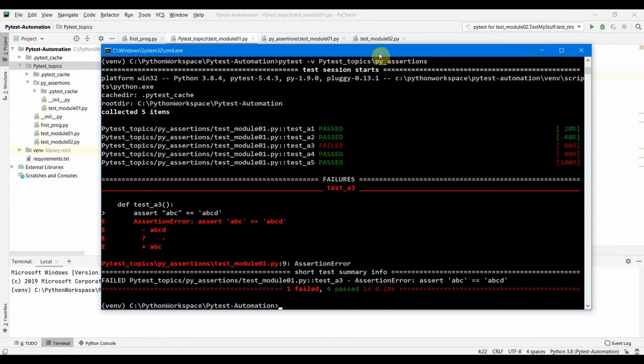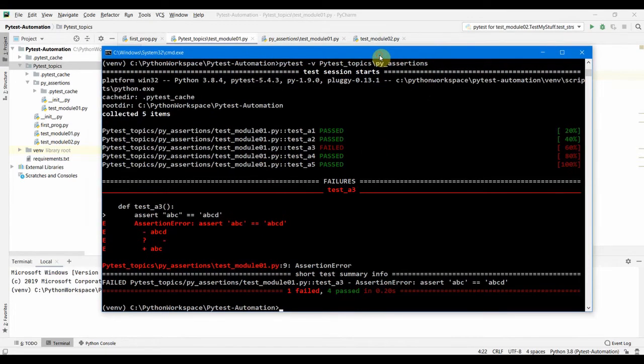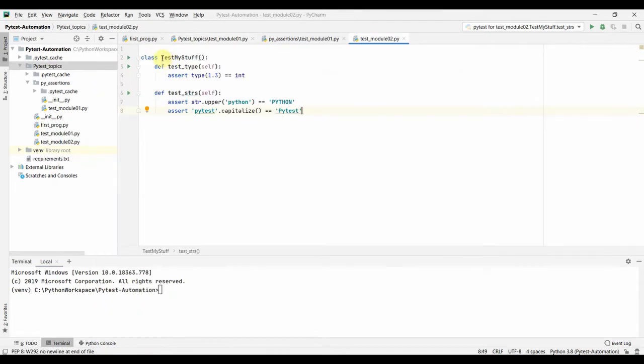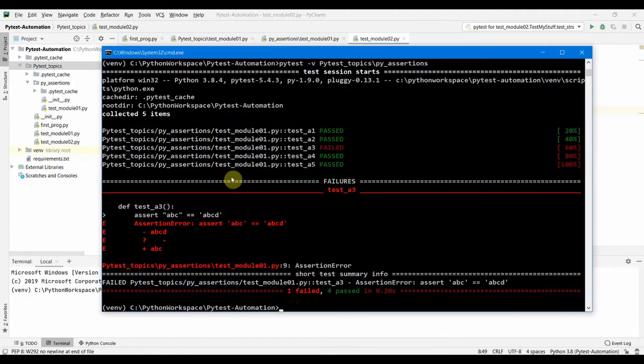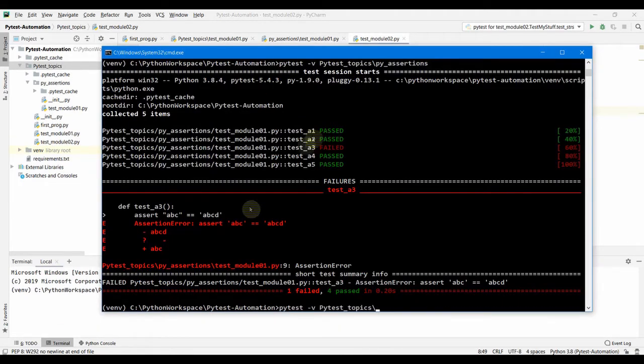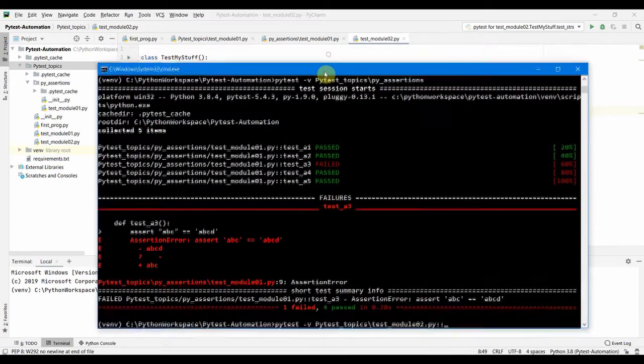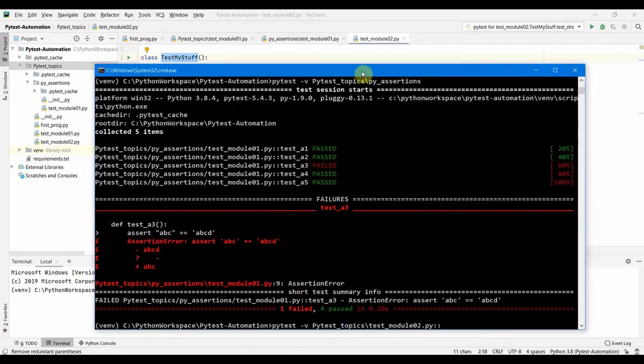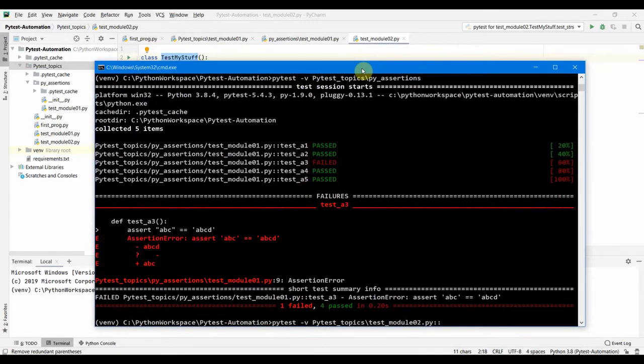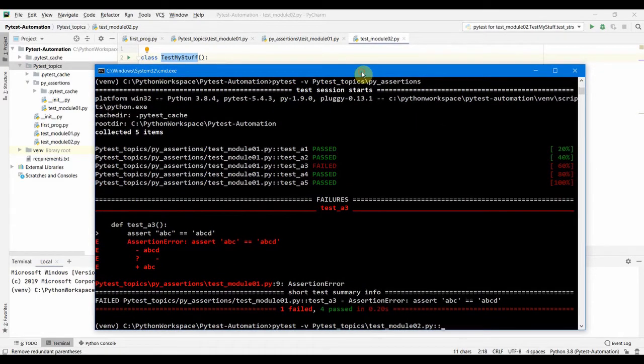Next we can also run with the class name, a test class test my stuff. We can run only this single class file. So for that what we need to do is we need to specify the test underscore module zero two and we have to specify the class name. If we just want to run only this single class, this would be helpful if you have multiple classes in your single module.